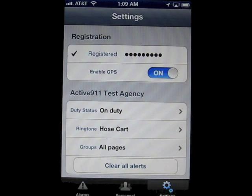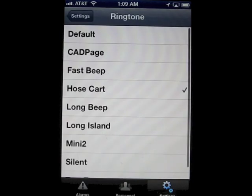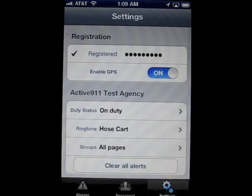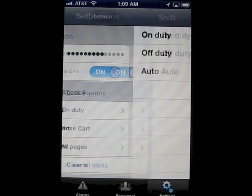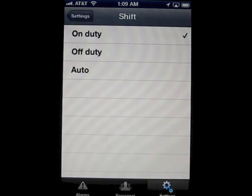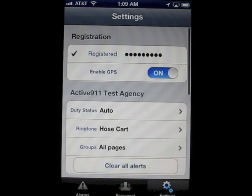In the settings page, we can see where you can select a ringtone. We also introduce a way for you to set yourself off-duty so you won't get pages. The auto setting here allows the server to track your schedule and automatically puts you on or off duty.